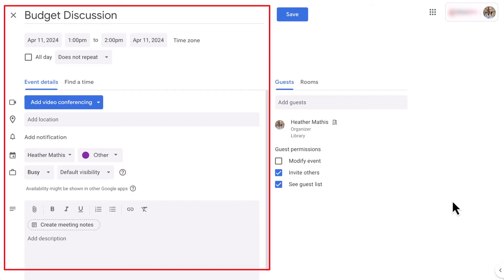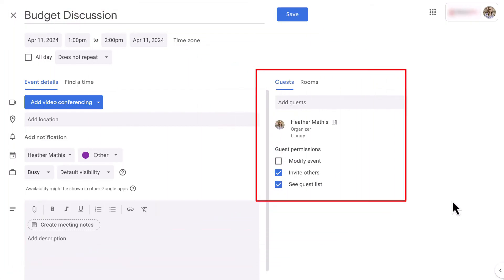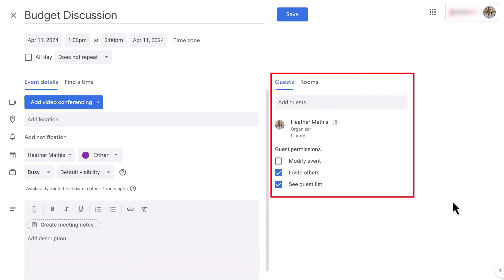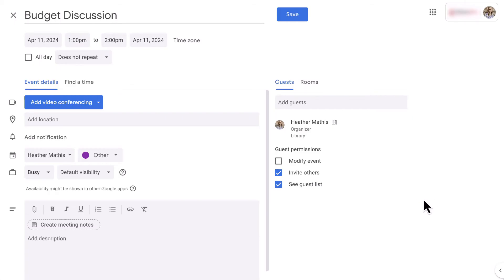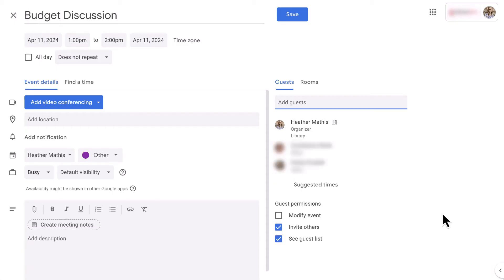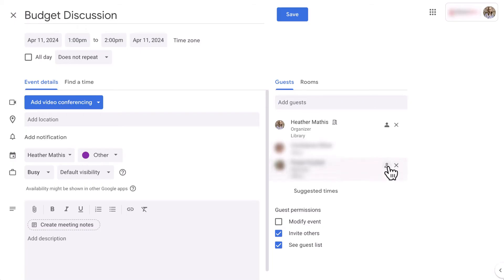The difference here is you have guests on the right as well as guest permissions. By default, your guests can invite others and see who else is on the guest list. So come here to adjust as needed. You can also toggle guests as required versus optional attendance with a little person icon that appears beside of their name.